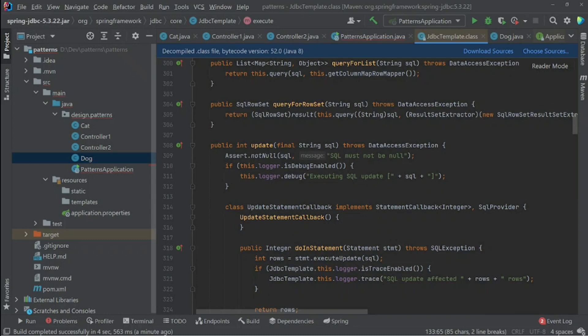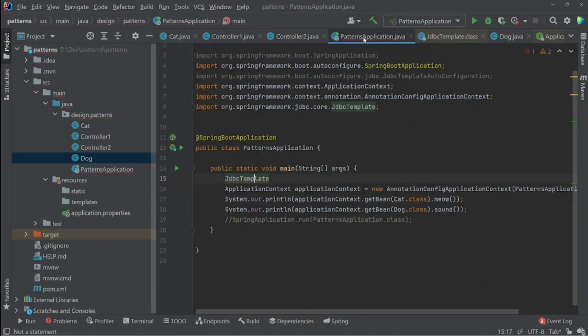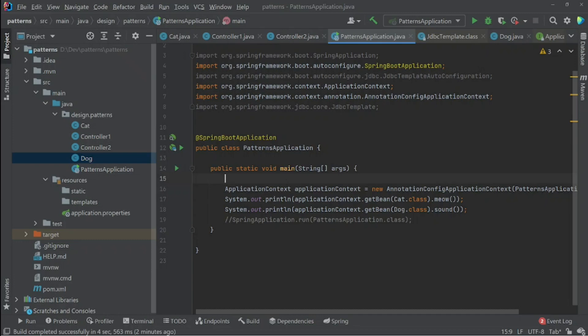Instead of writing the same code every time, we put it in a template class. This is the implementation of the template design pattern in Spring specifically. It's slightly different from the textbook definition of template method, but the concept is the same: we no longer want boilerplate throughout the application — we put it in a template class and that's it.